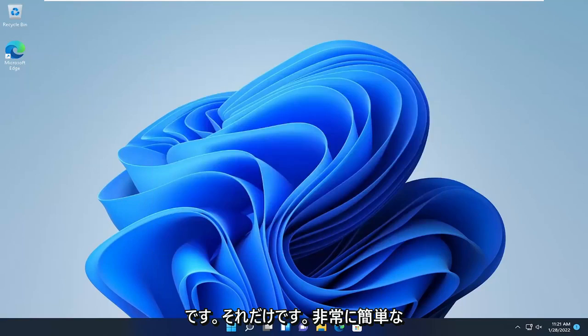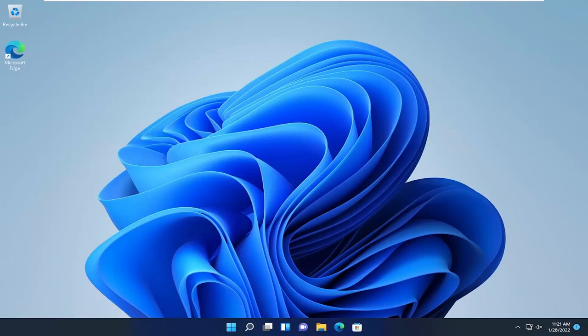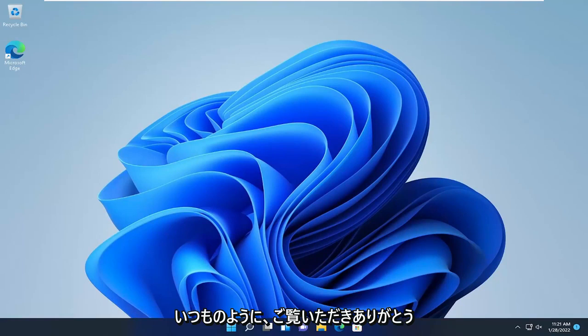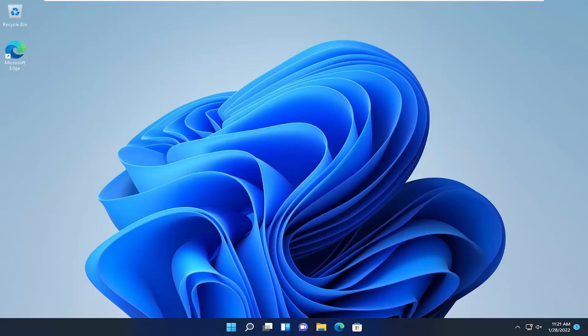And that's about it — a pretty straightforward process that should help improve the performance and operation of your Windows 10 or Windows 11 computer. As always, thank you for watching, and I look forward to catching you all in the next tutorial. Goodbye.